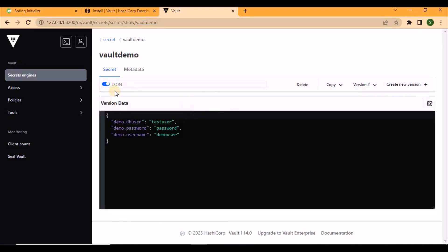So in this way, we can easily set up HashiCorp Vault locally and read those secrets using a Spring Boot application. The code will be put on GitHub and the link will be shared. If you have any questions, please put them in the comments and I will reply. Please like and subscribe if you found this video helpful. Thank you.